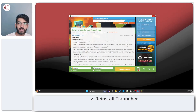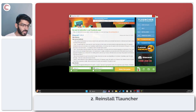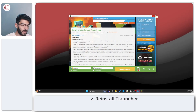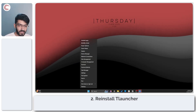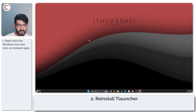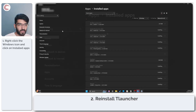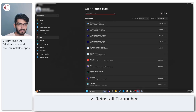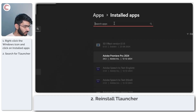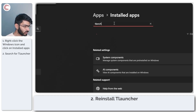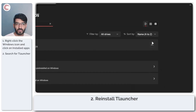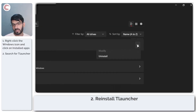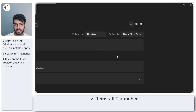If that does not work, your best option is to go ahead and reinstall the launcher. Right-click the Start menu, head over to Installed Apps, and search for the launcher in the list. Go to the other side, click on More Options, then click Uninstall.